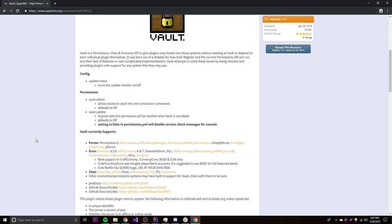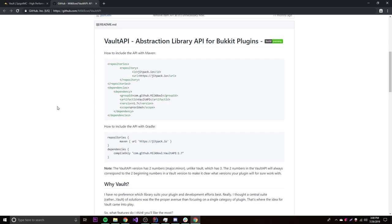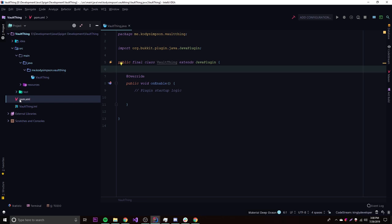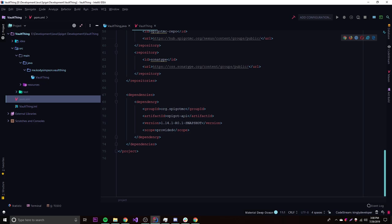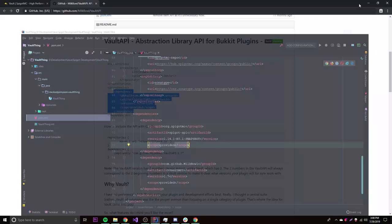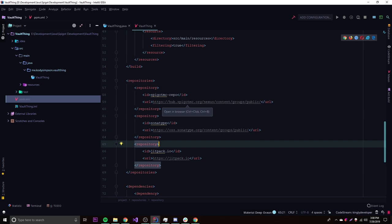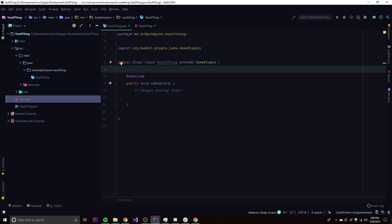Let's get started. We need to get the API into our plugin, add it as a dependency and all that. We'll use Maven, so just copy and paste the dependency into pom.xml where you have your dependencies. We also need the repository entry. That should add version 1.7 for us, and it's already downloading the API.